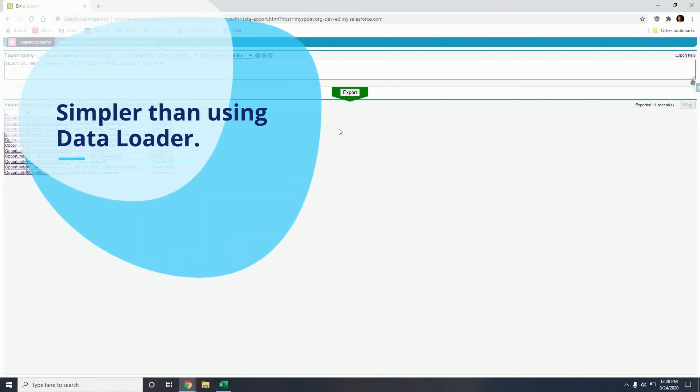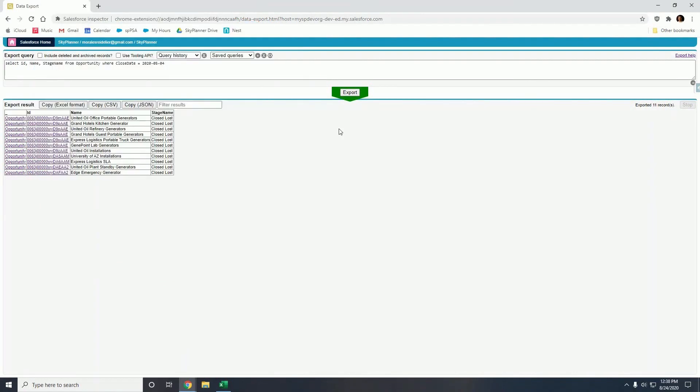It's a lot simpler than using data loader. Thank you guys for watching and let's keep blazing the trails ahead.